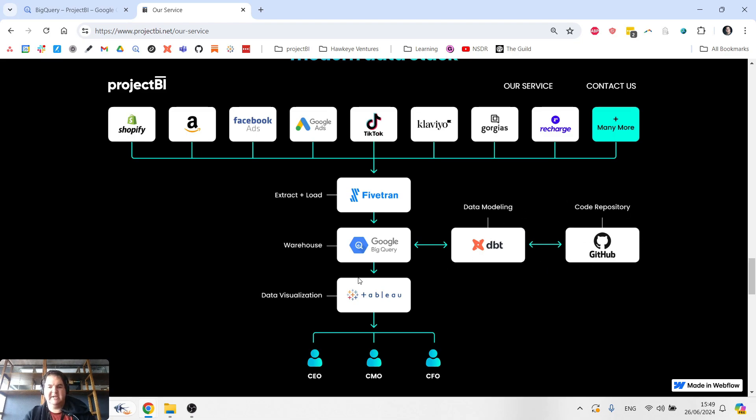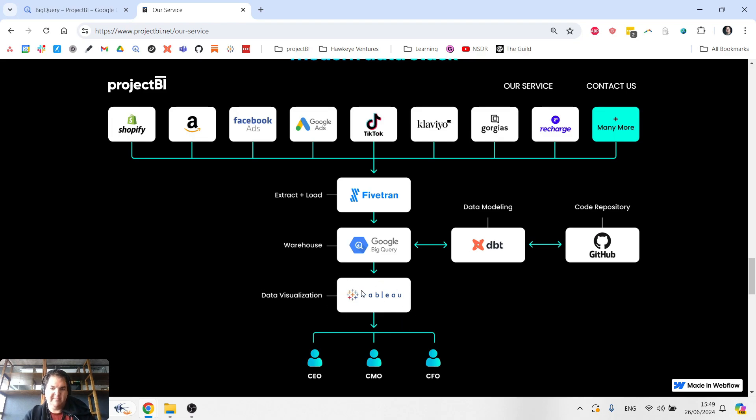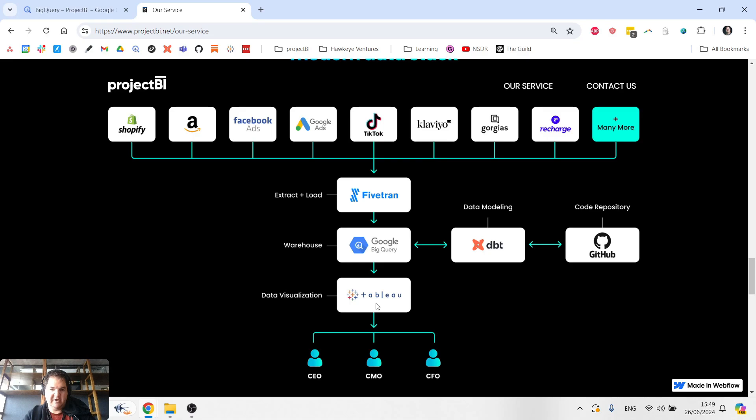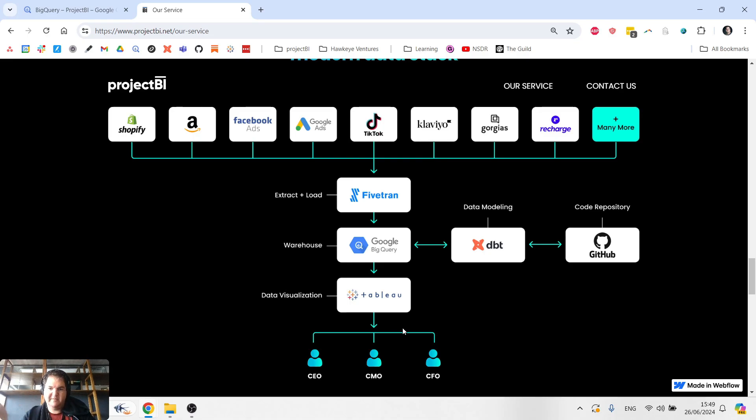And then lastly, we're going to go ahead and build our custom reporting inside a tool like Tableau. And once that's done, all the different stakeholders in the business can log into Tableau, view their reports, and build up that habit of consuming the data and using it for decision making.